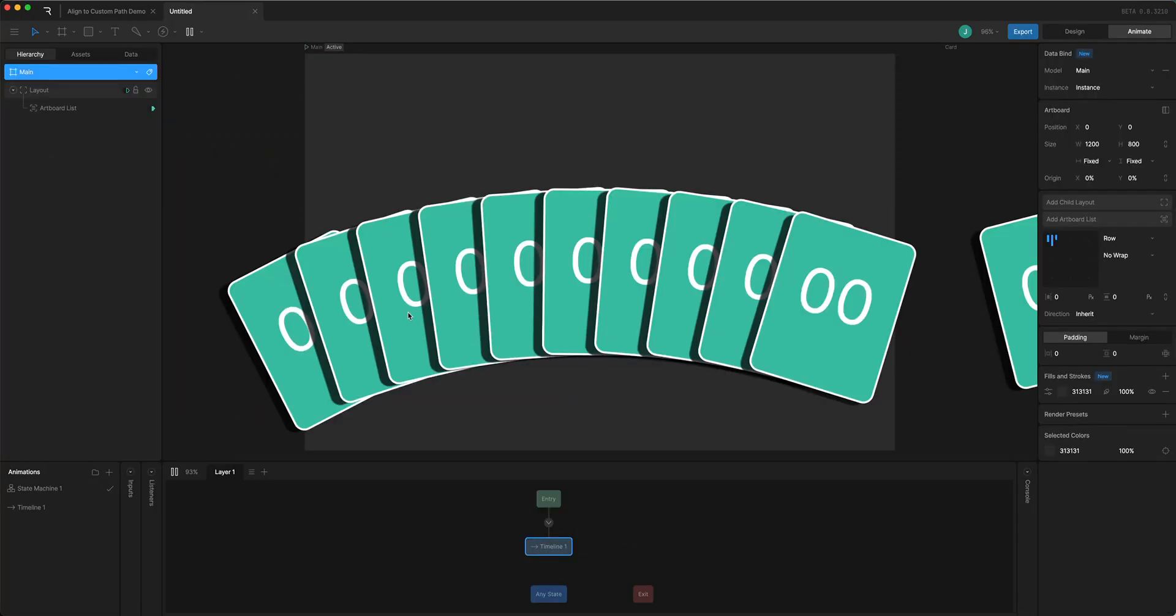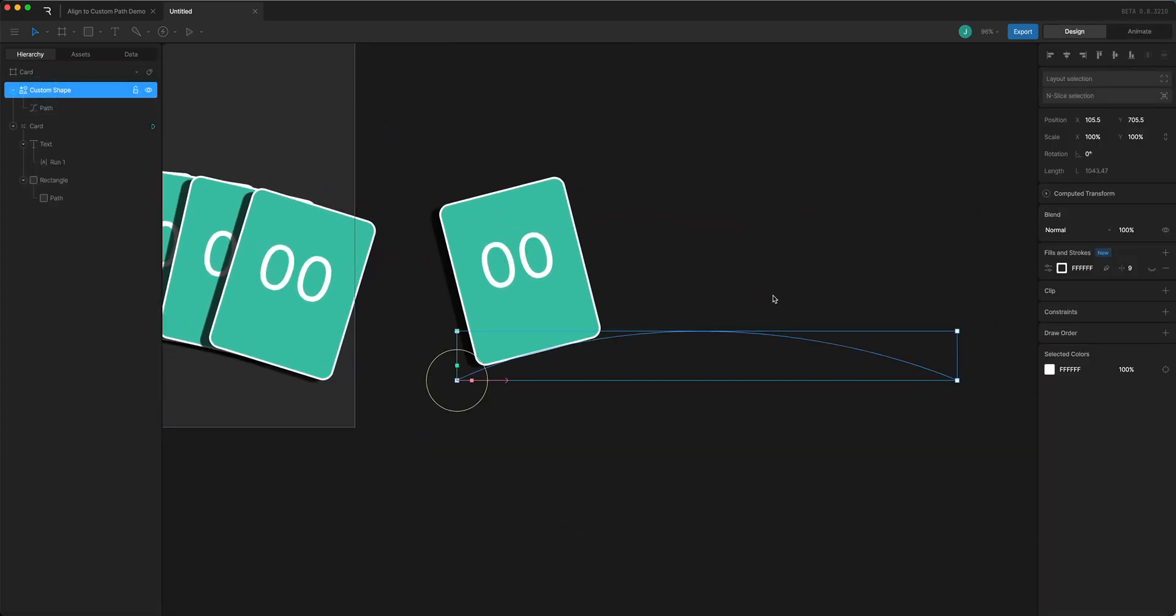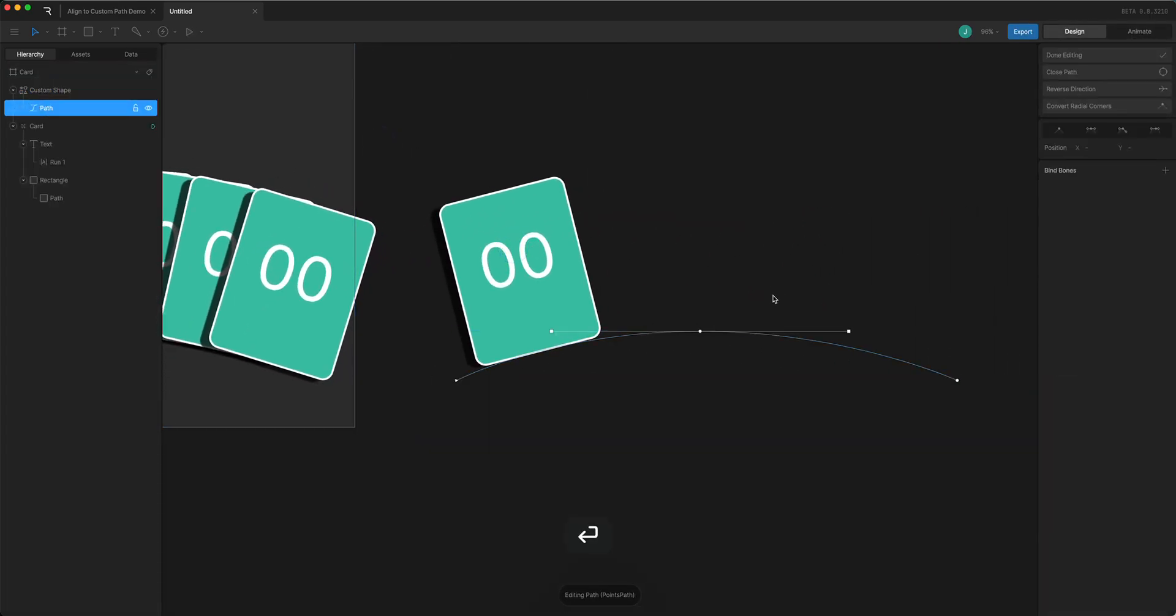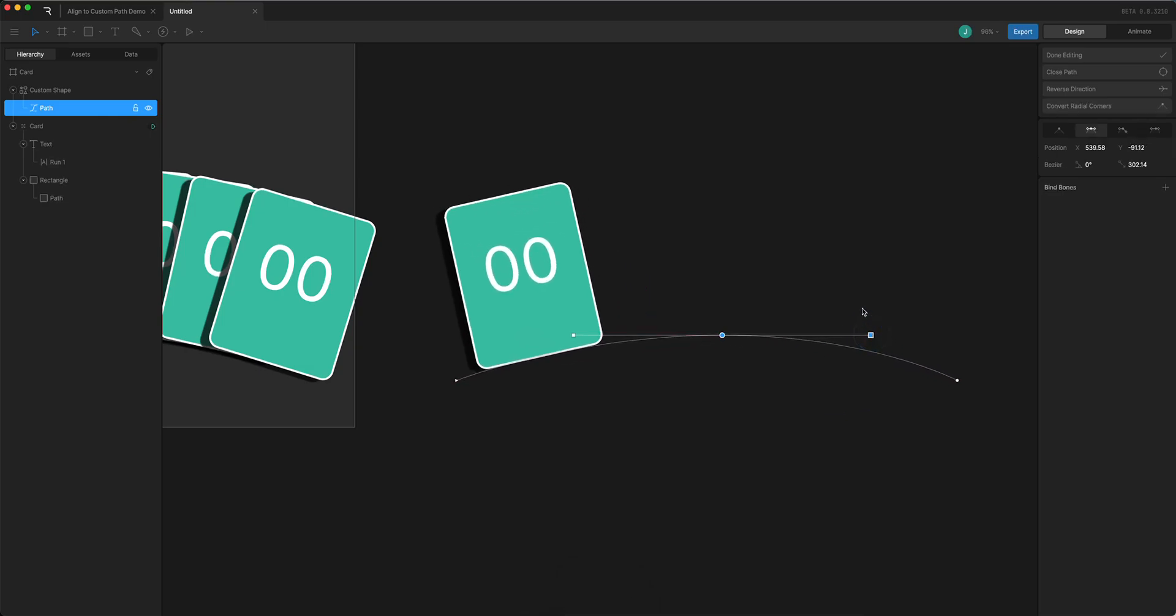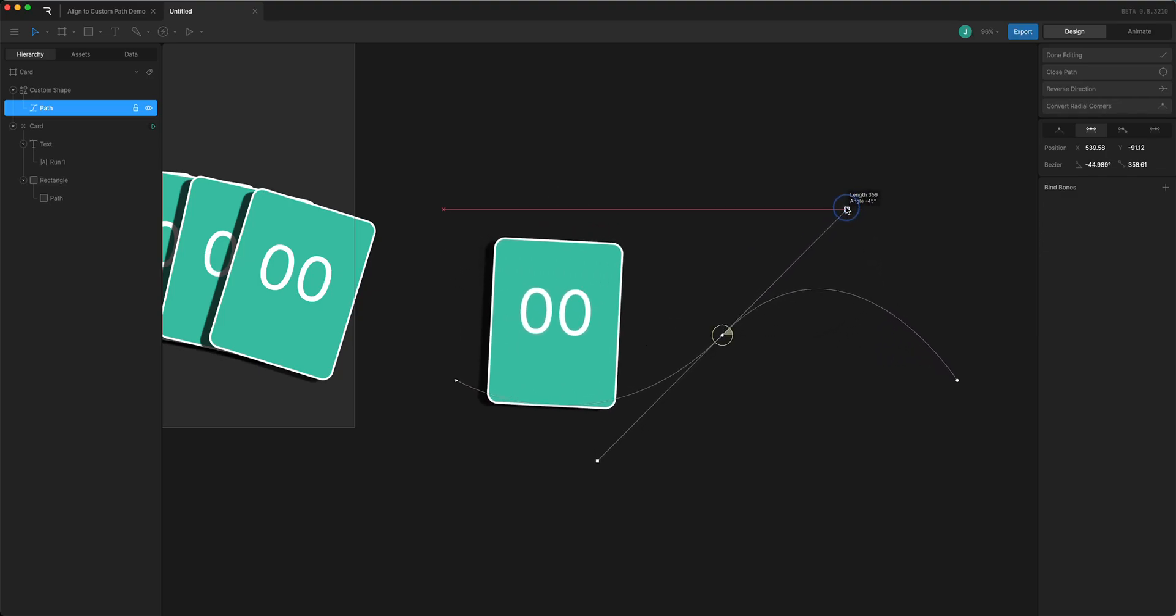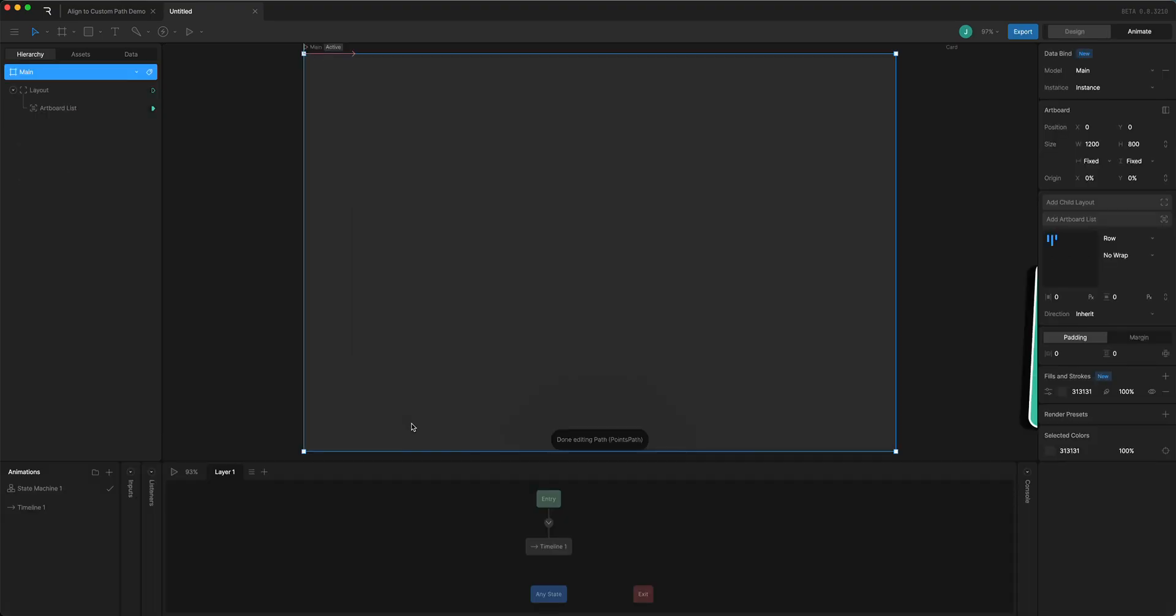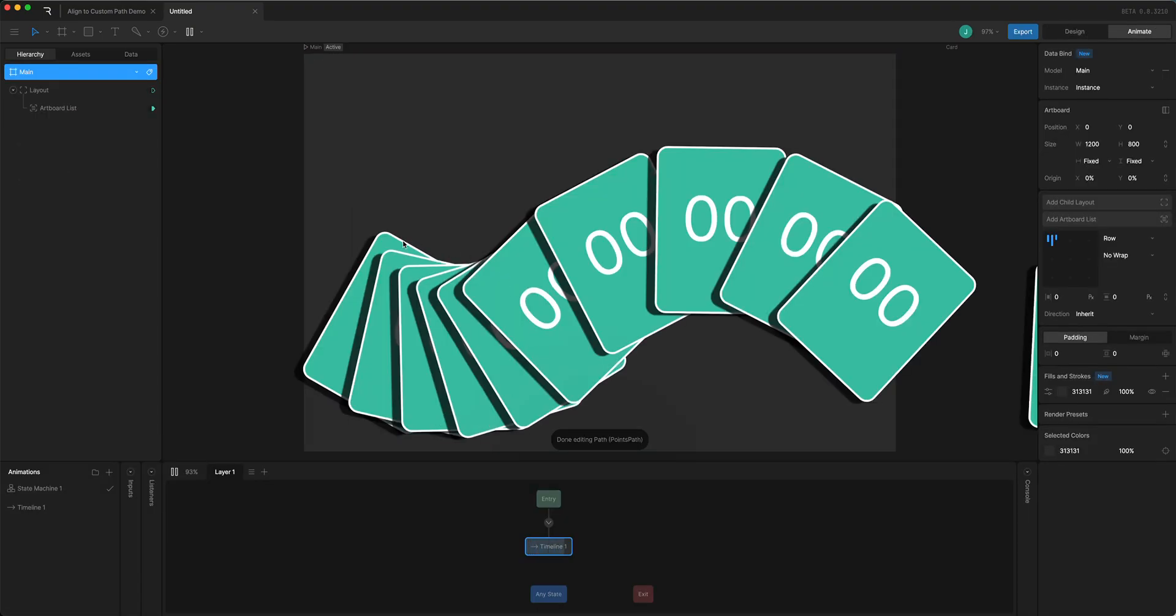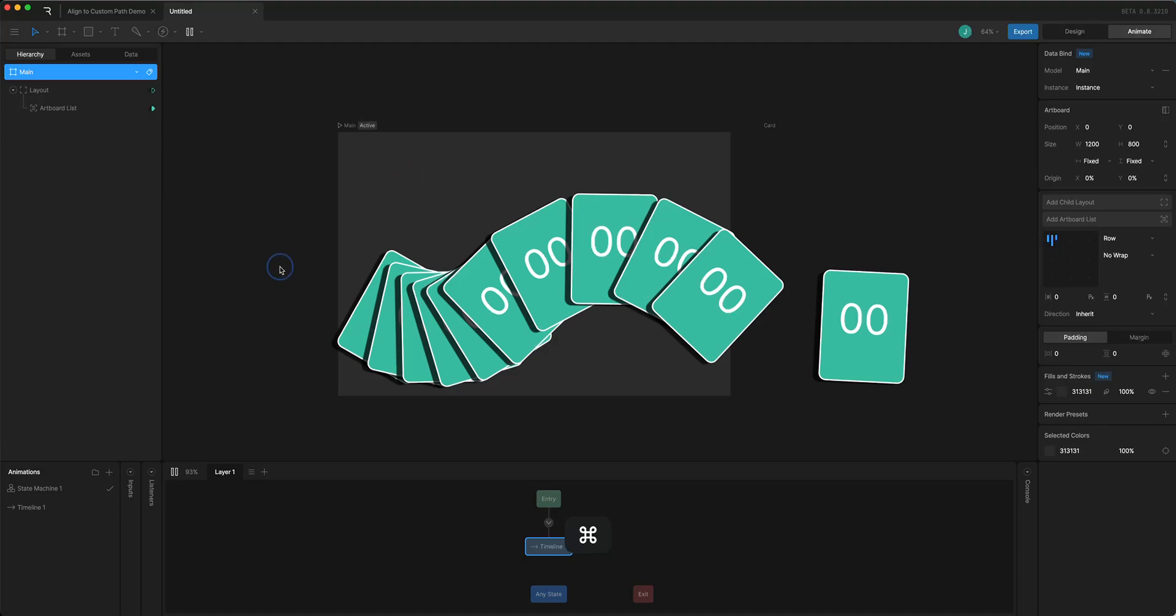I could also come back over to the path and change the shape of it. So let's see if I just alter this curve say like that and then come back to my main artboard it's going to follow that arc. So you can arrange them to the path just like that.